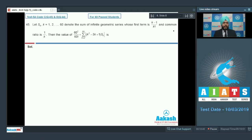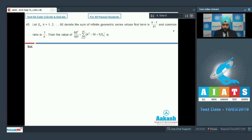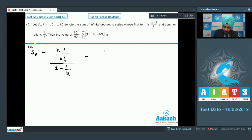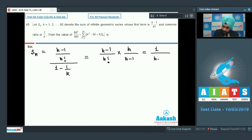Question number 45: let S_k, where k = 1, 2, 3, ..., 60, denote the sum of an infinite geometric series whose first term is (k-1)/k! and common ratio is 1/k. What is the value of 60²/60! + Σ(k=2 to 60) (k² - 3k + 1)·S_k? First, let us simplify S_k. S_k = a/(1-r) = [(k-1)/k!] / [1 - 1/k] = [(k-1)/k!] × [k/(k-1)] = 1/(k-1)!.